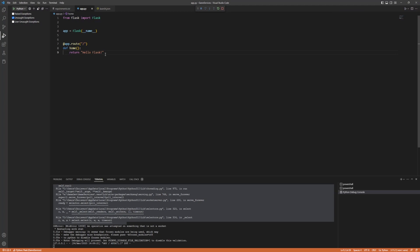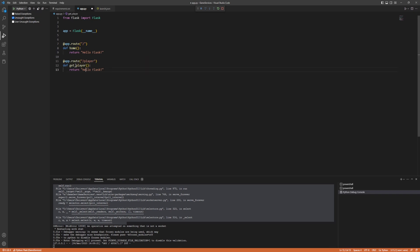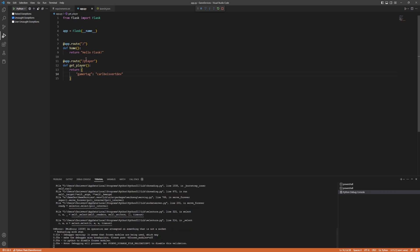Let's add another route. The important thing is that each route must be unique. Add @app.route('/player'), define a function 'get_player', and have it return a JSON object — for example, {'gamertag': 'hubavar_dev'}. Save the file and the app will refresh.